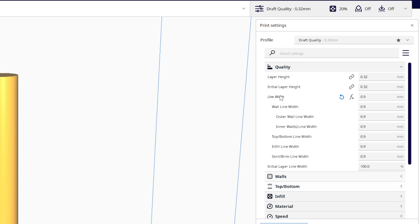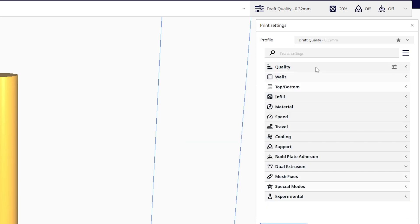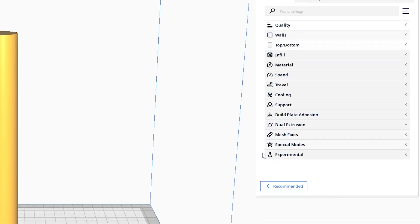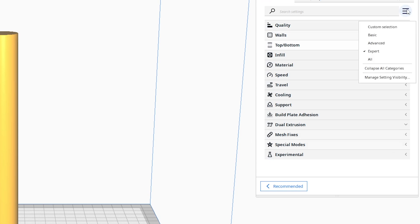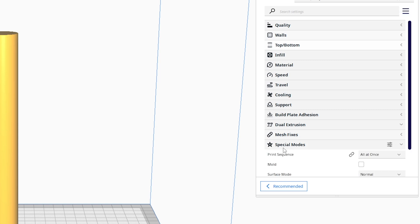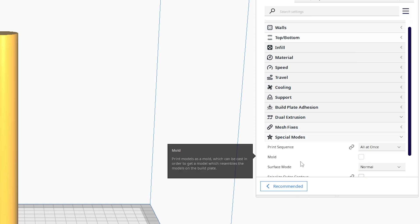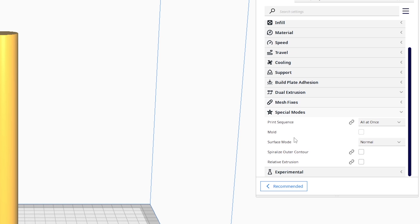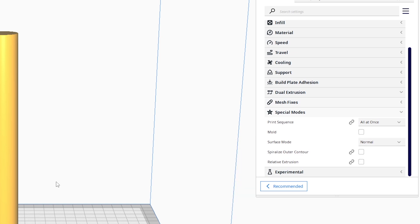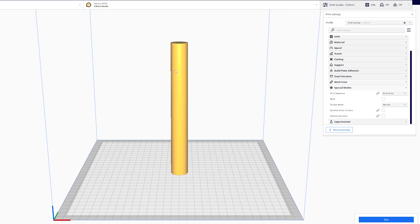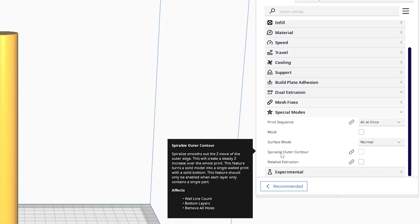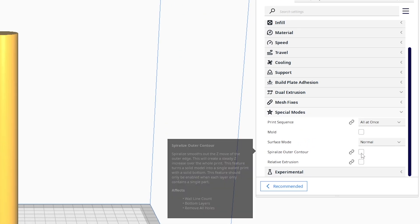Once we set our line width to 0.9, we can close this tab and head on down to special modes. Now remember, if you don't see special modes, you need to toggle down this drop menu and select expert or all to see that. In special modes we have a setting called spiralized outer contour. This is a setting that's gonna allow us to essentially take this solid cylinder and turn it into a hollow blade. That's vase mode but Cura calls it spiralized outer contour.